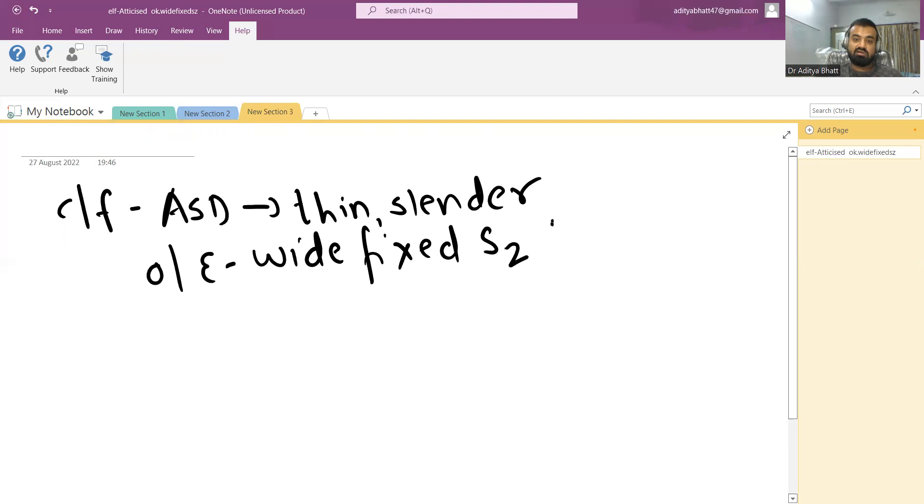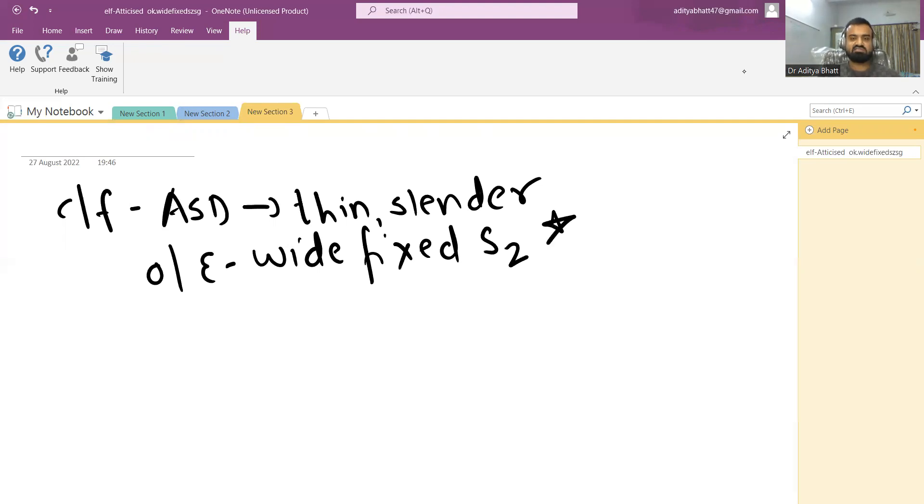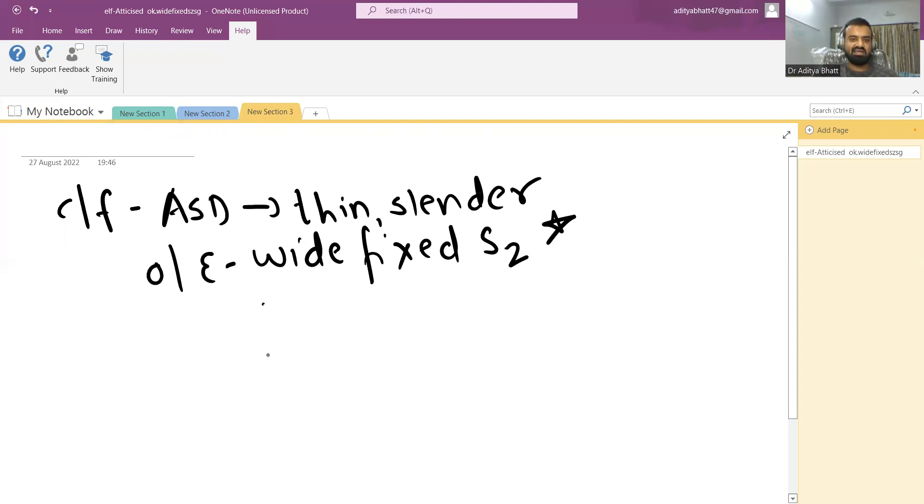Please comment down below why is there a wide fixed S2 present, and if you do not answer, then I will definitely answer at the end.